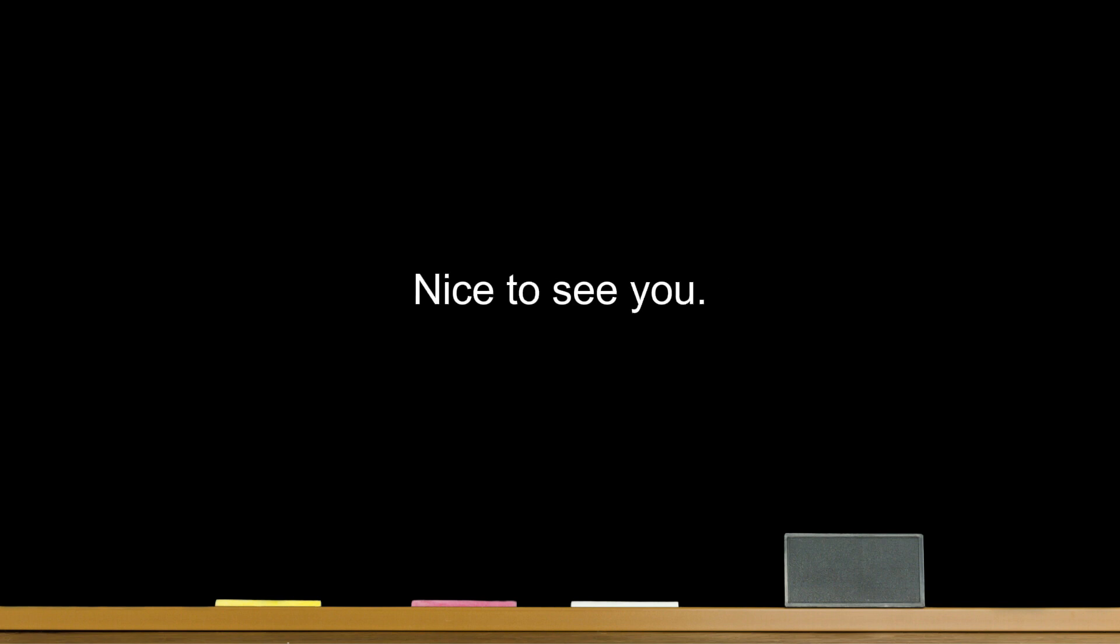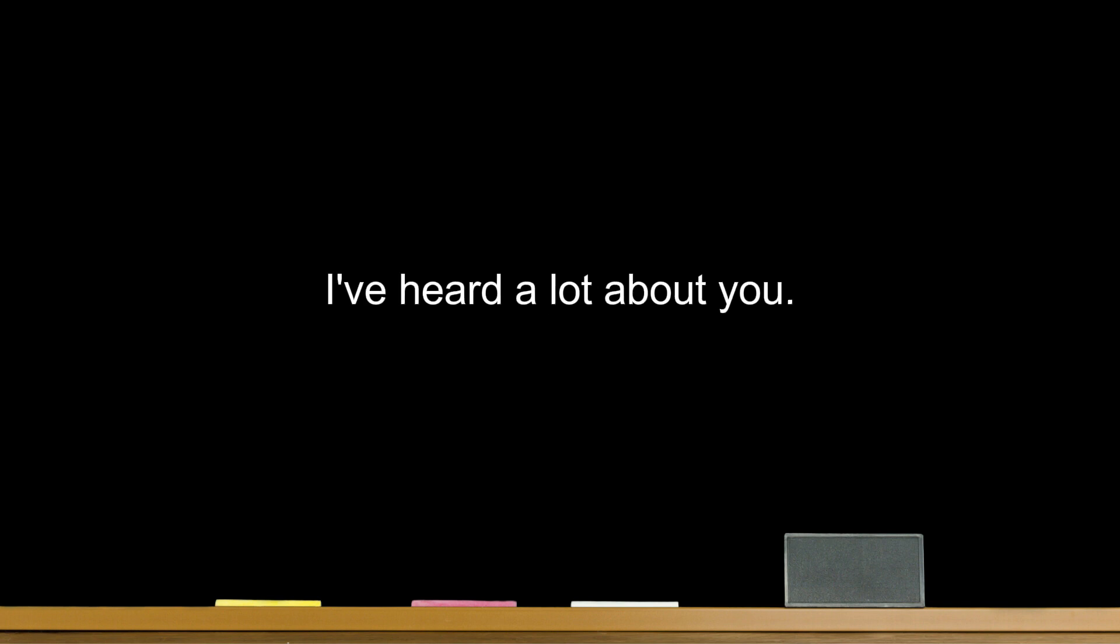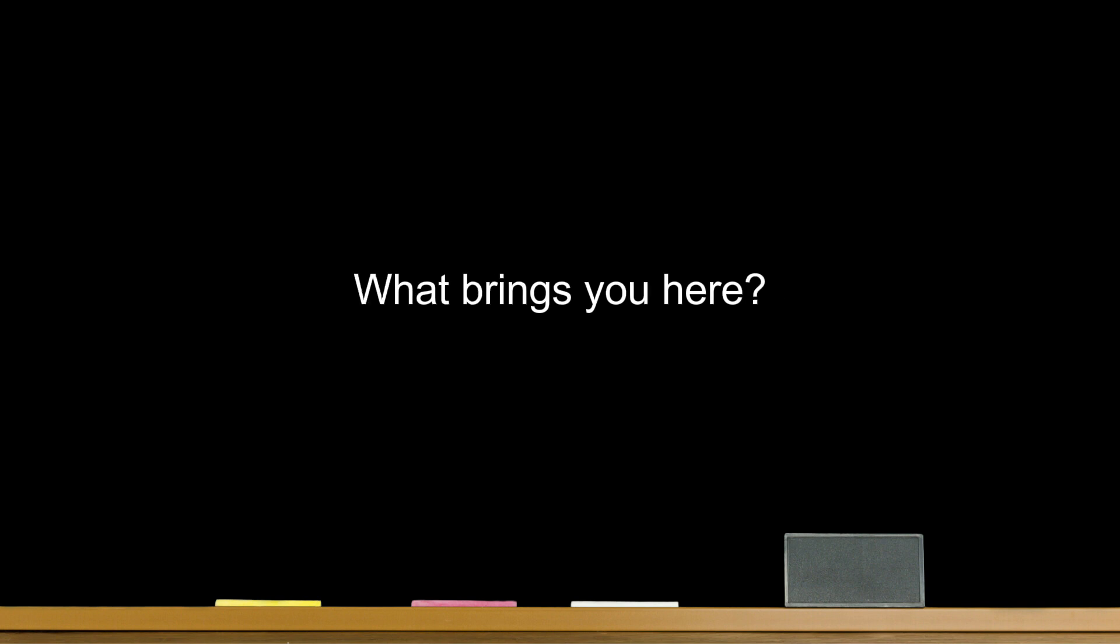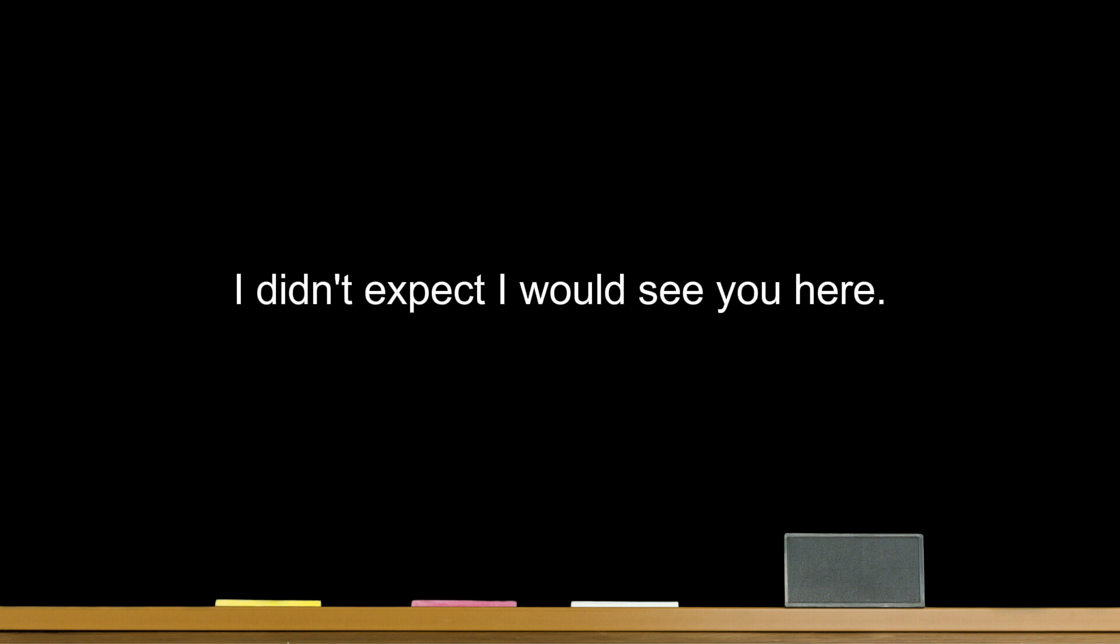Nice to see you. How do you do? I've heard a lot about you. Fancy meeting you here. What brings you here? I didn't expect I would see you here.